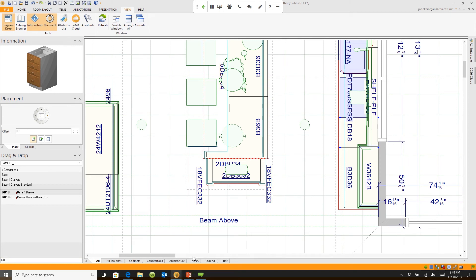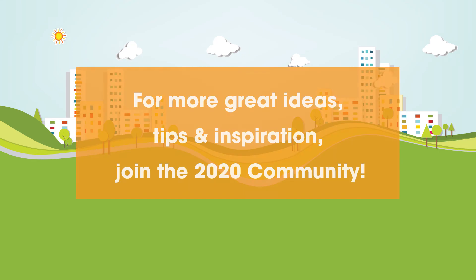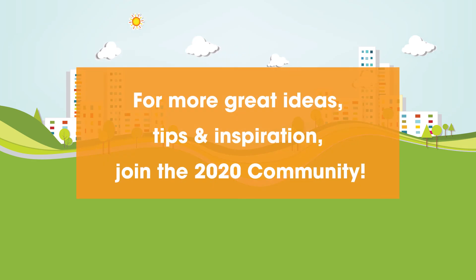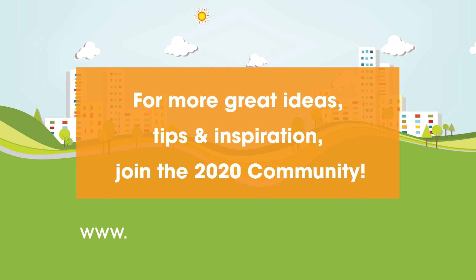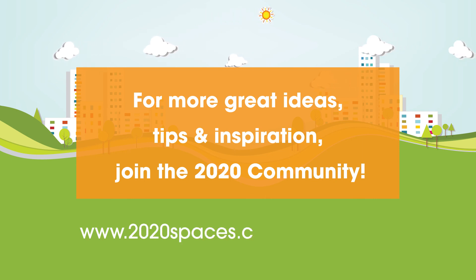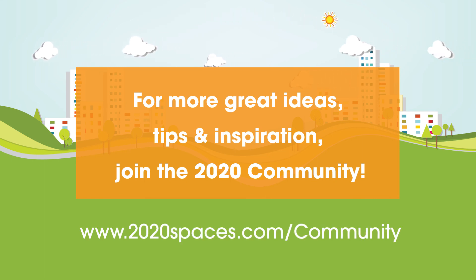front of your customer. For other great ideas, tips, and inspiration, please join us at 2020spaces.com/community.